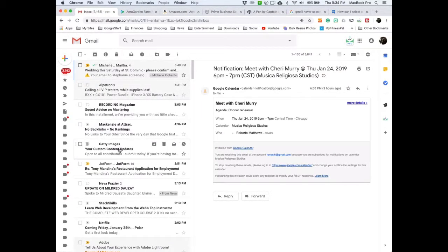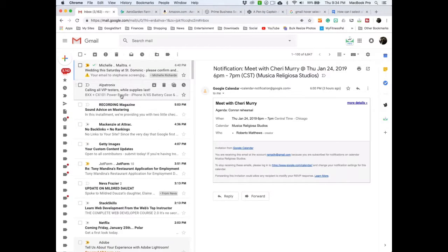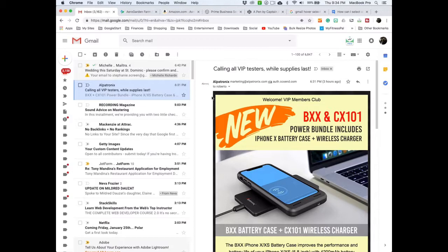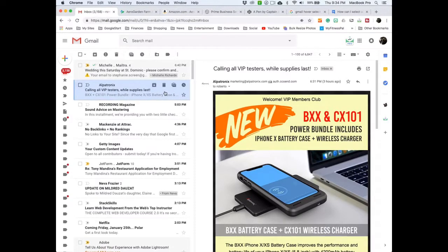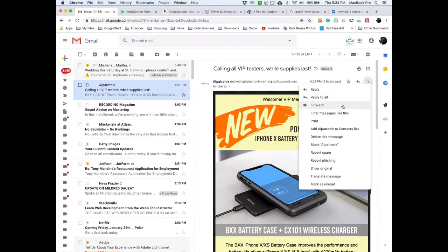Let's say I wanted to get rid of this. Let's say here, I want to get rid of this information here. Okay, so just click over here to the right. Click on filter messages like this.